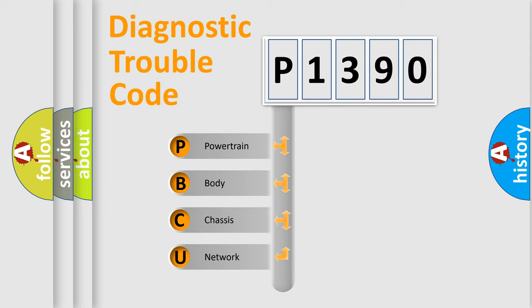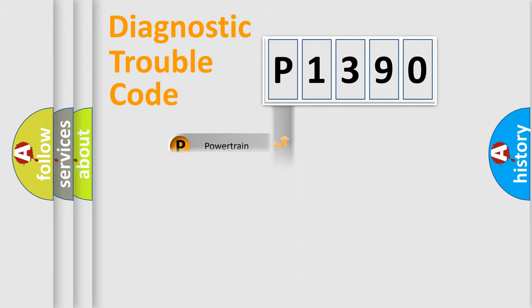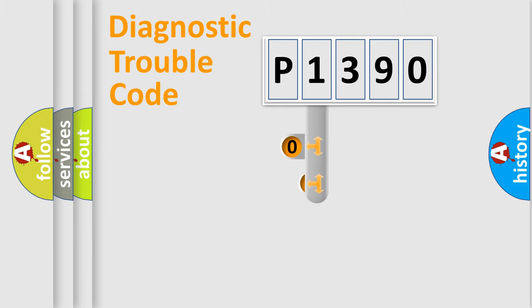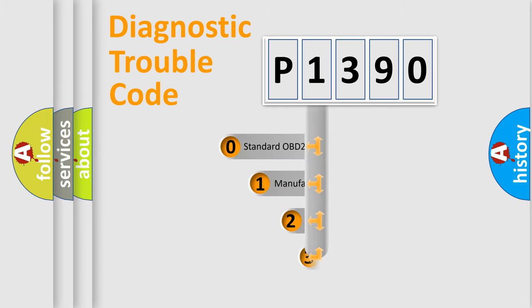We divide the electric system of automobile into four basic units: Powertrain, Body, Chassis, and Network. This distribution is defined in the first character code.